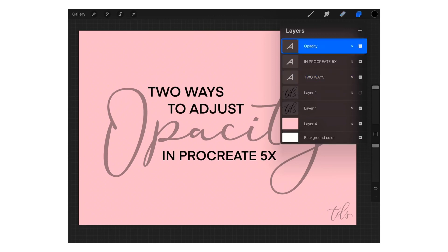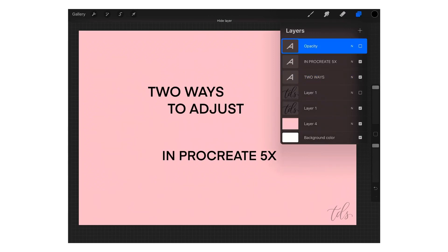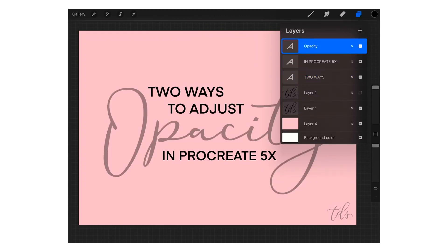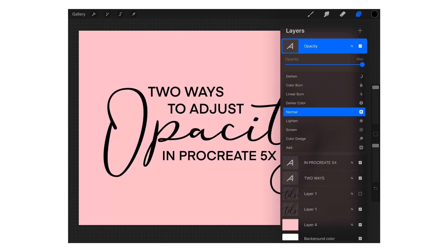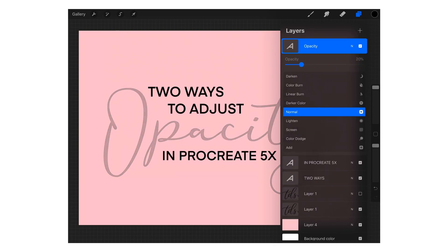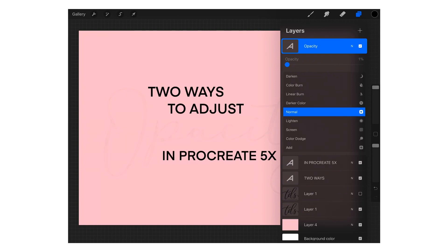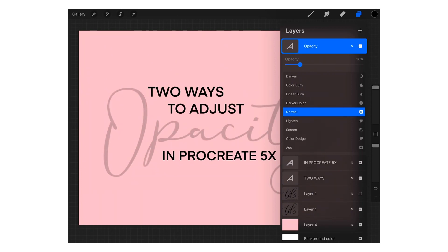I'll expand on the explanation from my last video just a little bit to make it clearer. To use the traditional method, all you have to do is tap on the layers icon in the upper right-hand corner, then tap on the capital letter right next to the checkbox within the layer you're trying to adjust the opacity for. That menu expands and the very first option is opacity.